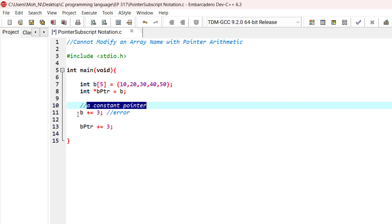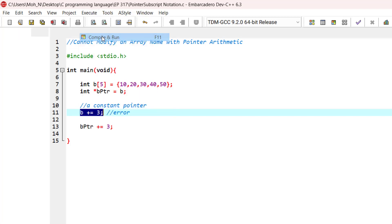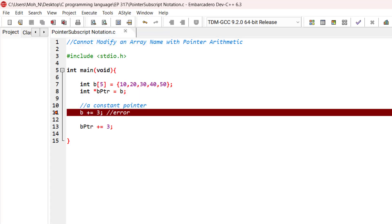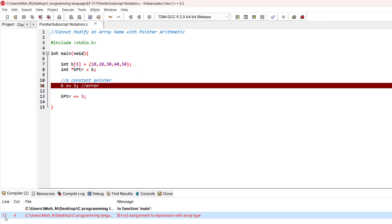So that's why if we try a statement like this, it will cause an error. Let's go and execute this program. As you can see, in line 11 we have an error.